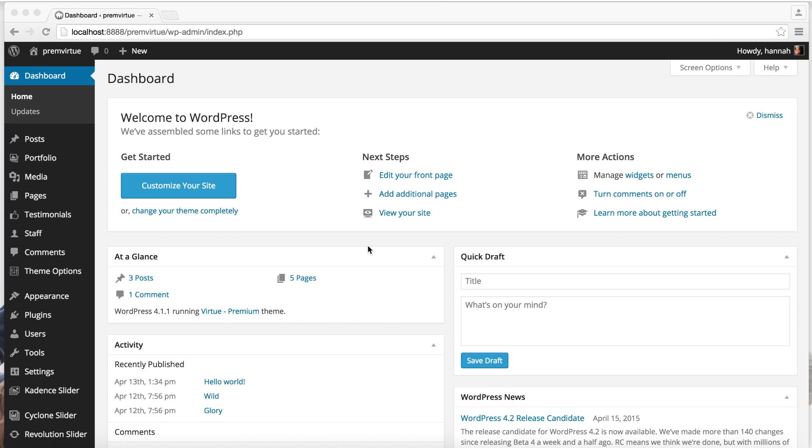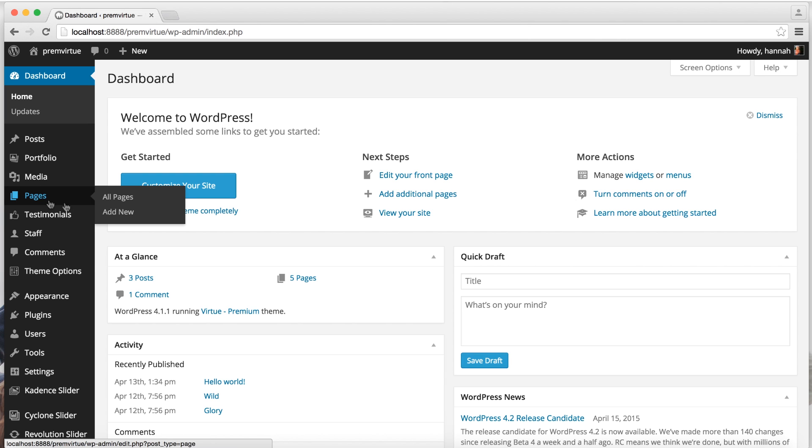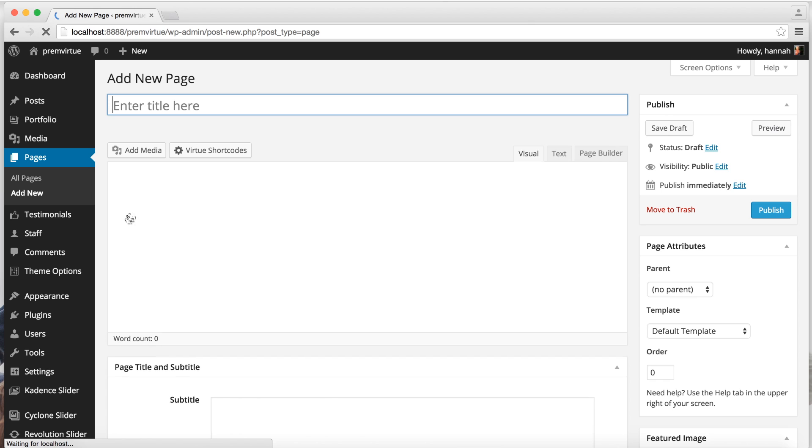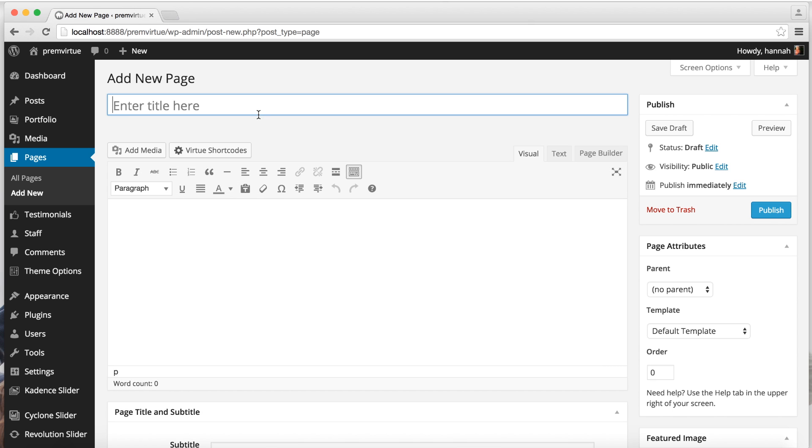I'm working from Virtue Premium, but Page Builder settings are pretty much the same all around. So I'm going to go ahead and create a new page and I'll just label this Page Builder.